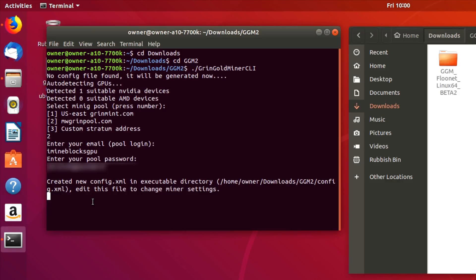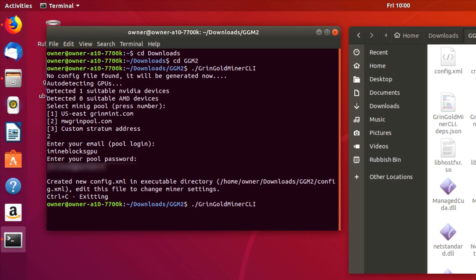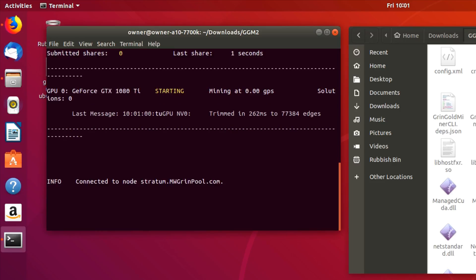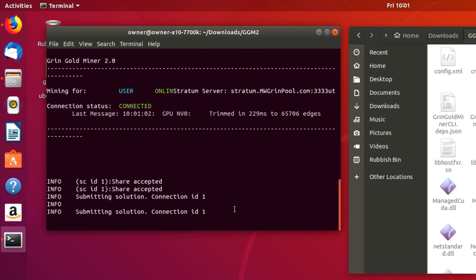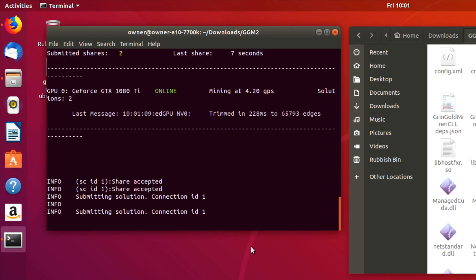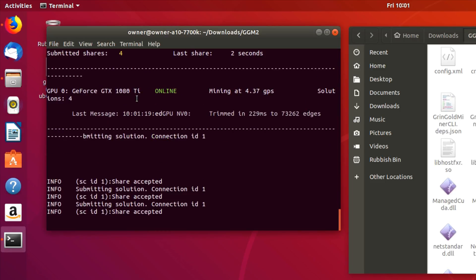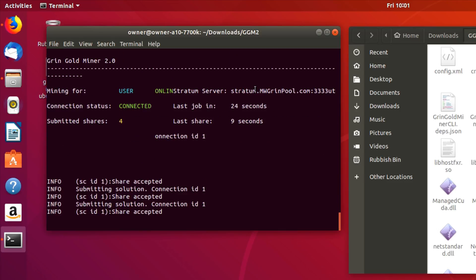At this point you can just use Control+C to close it. You'll see that in this folder now the config XML file has been created — that's the configuration for the miner. Now if you run the miner program again and press enter, you'll see that the miner loads up. It's a bit of a weird interface with a really slow refresh rate. I'm not too sure if anything can be done to correct that. But the information on there shows you connected to the pool, the GPU you're mining with, and you can also see your hash rate. It currently says mining at 4.37 graphs per second.